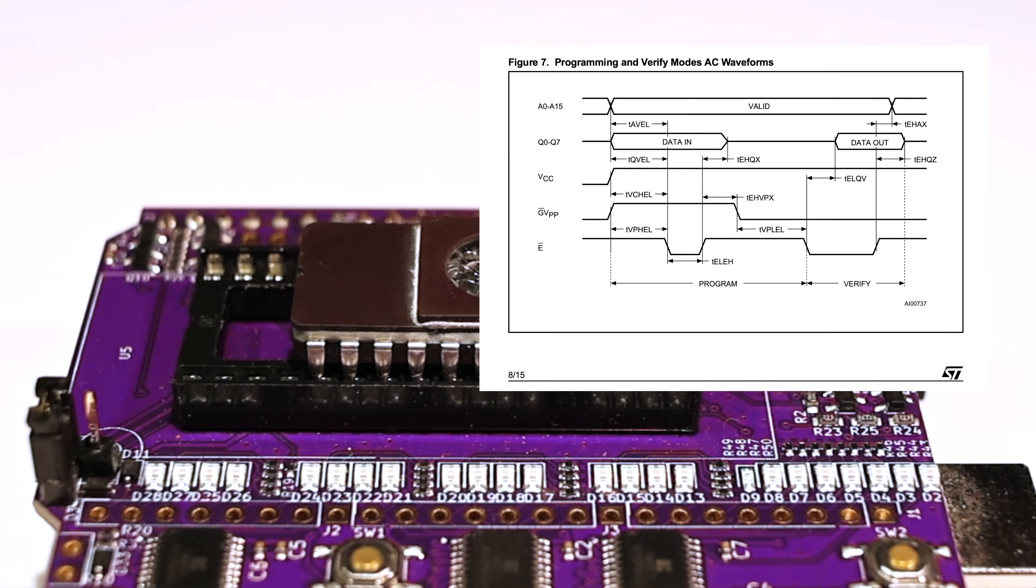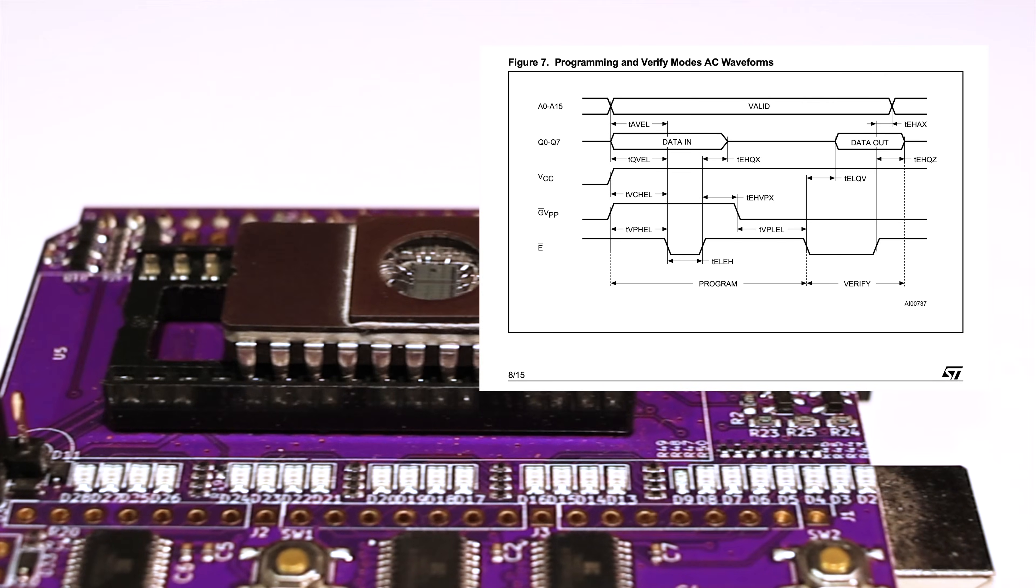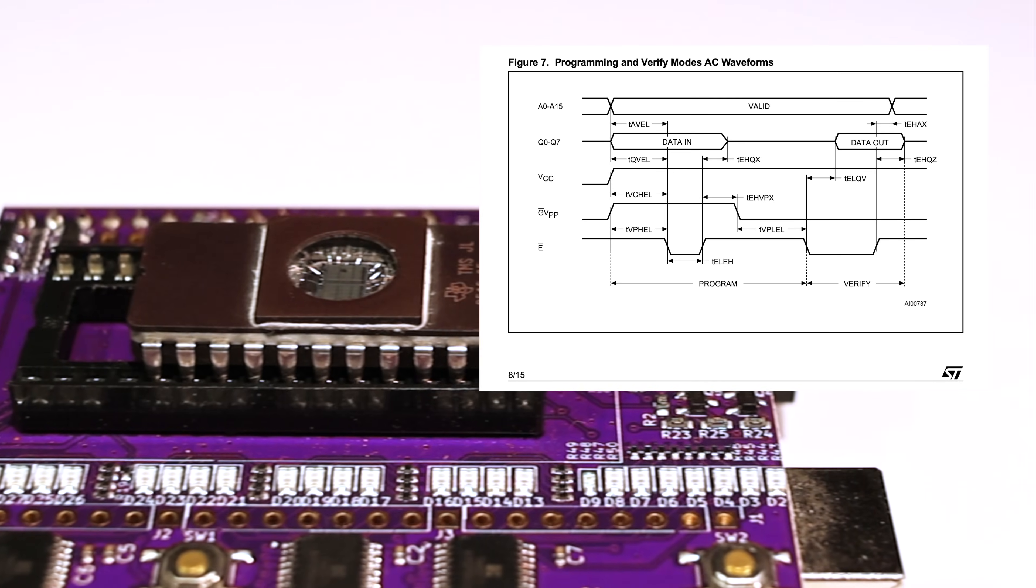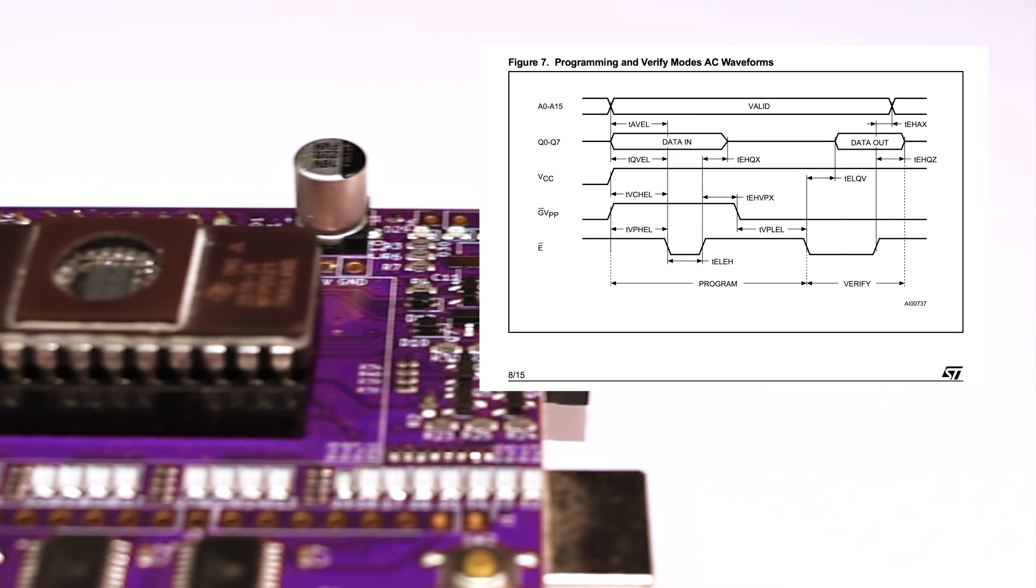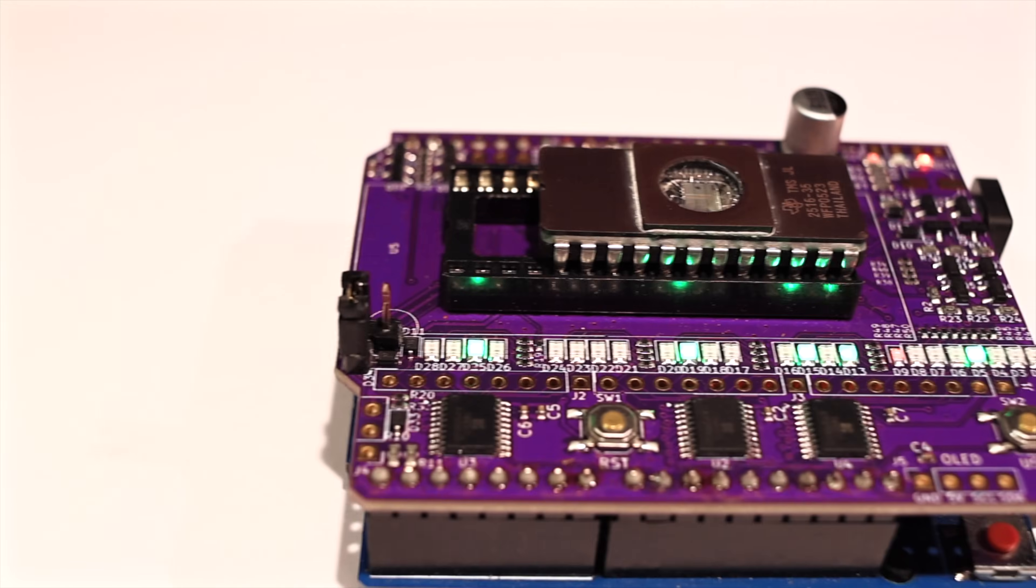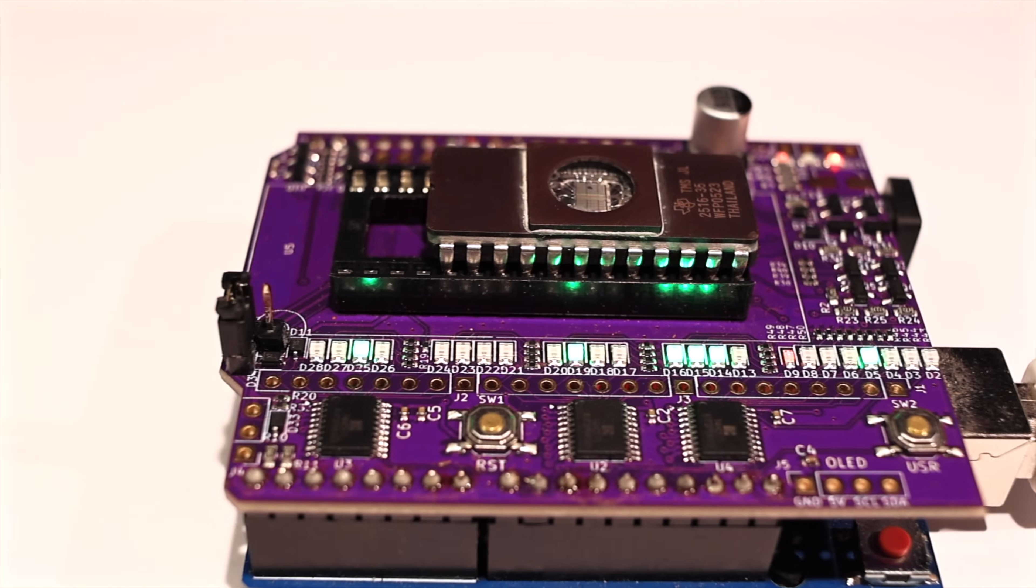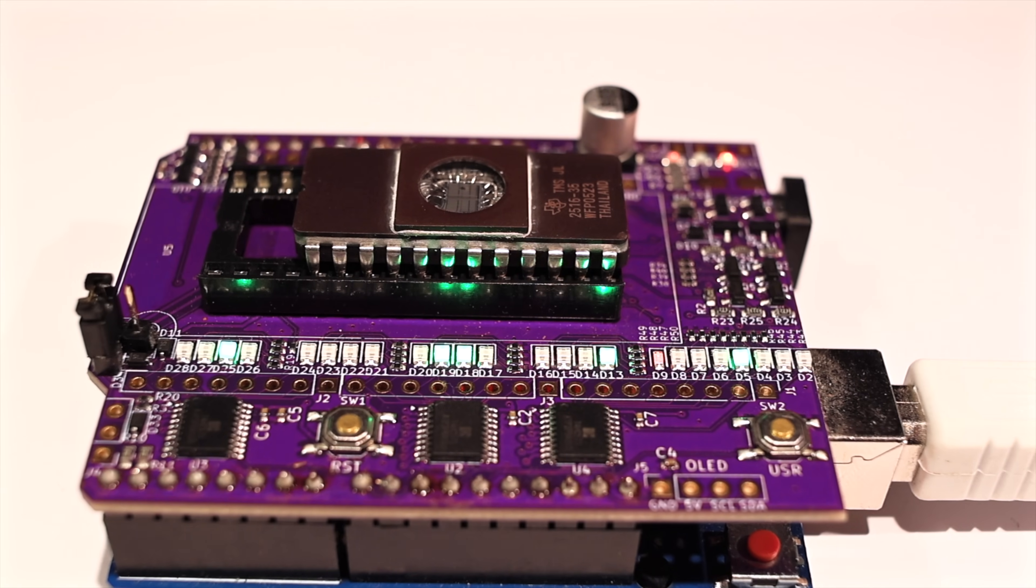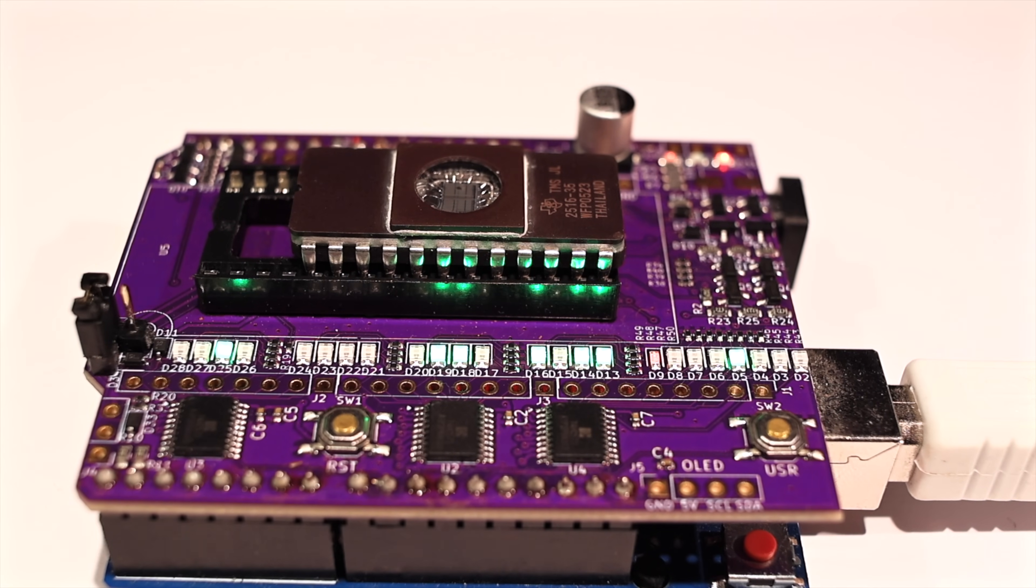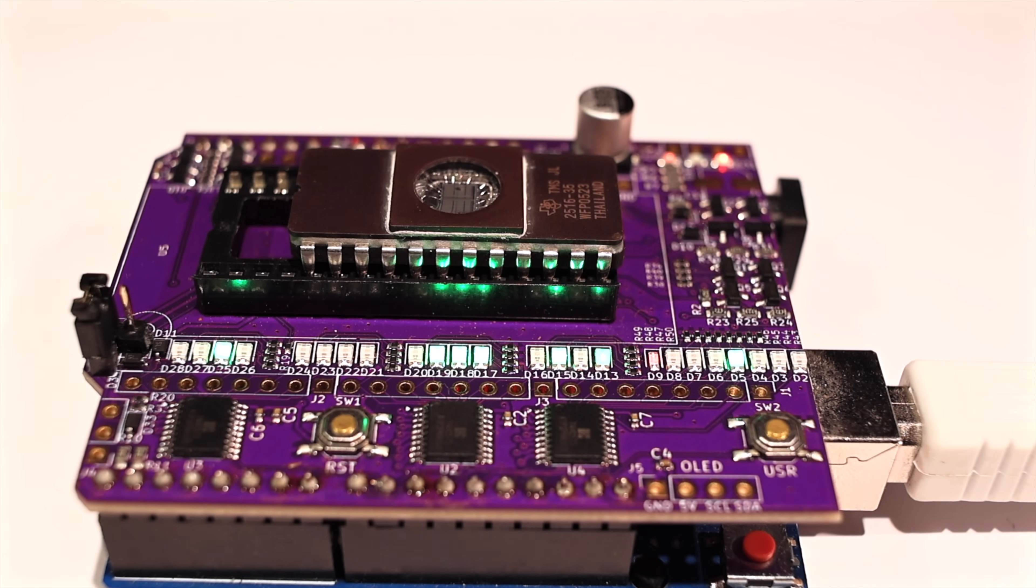setting the address and data, and toggling the chip enable line low to latch the data. And that's almost universal. Except for these. Since the 2716 and 2516 expect the enable line to be toggled high instead of low, which means we need a software upgrade as well.